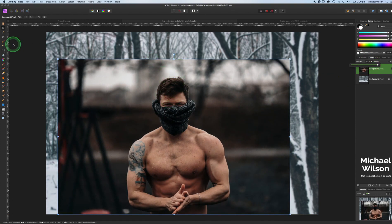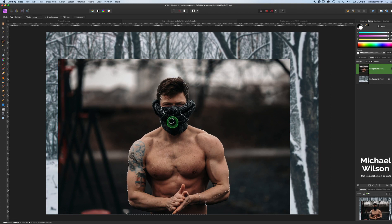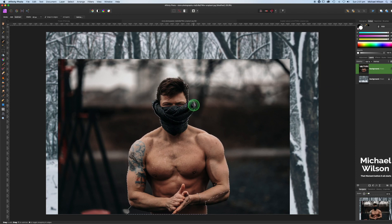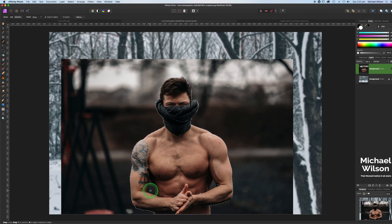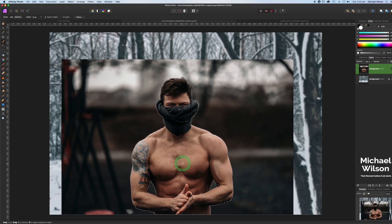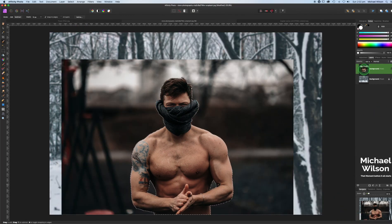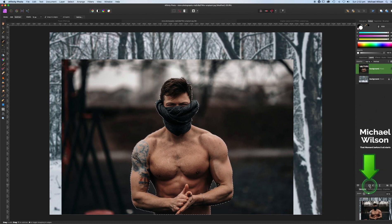Now we want to mask him out, so come over to the Selection Brush and start selecting the man. As I always say, the better job you do with your selection, the better the picture will turn out. Resize the brush with the right and left bracket keys to get into tight places. Hold the Option key in tight areas. Once you're happy with your selection, come up to Refine, review the edges, and hit Apply.